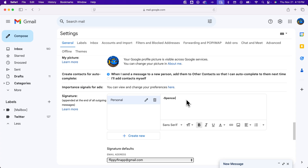You can also design signatures in other programs, like Google Docs, for instance. So you can make it look a little bit better, like if you want the signature that's side by side with an image and then name and everything. Then you can just copy-paste that here into your signature, even if it's made from a table, for instance.